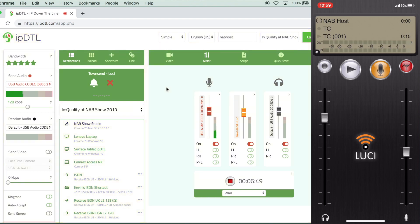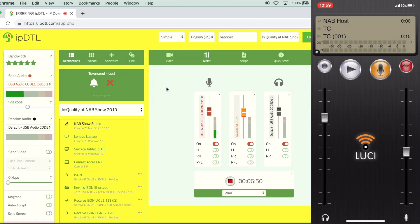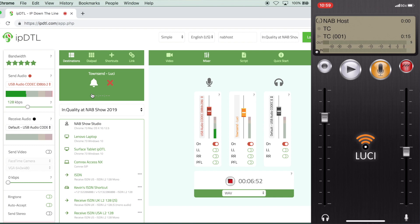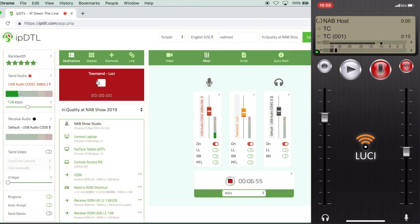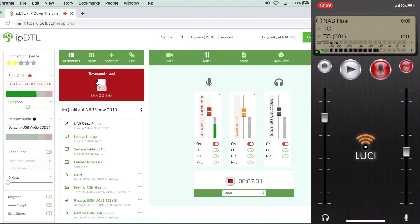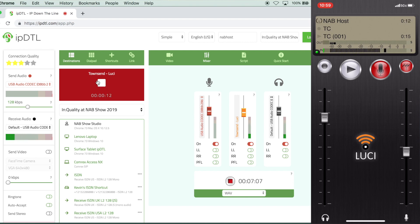We're here in the studio, and now we've got our call coming in from Townsend on Lucy Live. Let's answer it and see what he's up to. Hello, Townsend. Hey, there you are, buddy. How you doing? I am doing fantastic, having a great time at NAB. How about you? I'm having a fantastic time. This is crazy stuff, isn't it? It is. Now tell me, how are you connecting with us right now? What are we hearing you on?